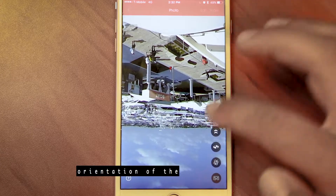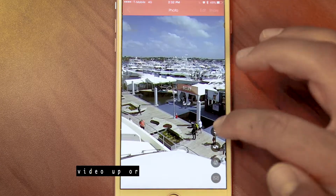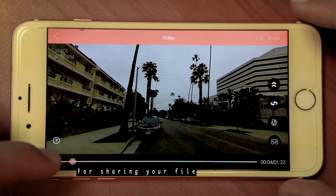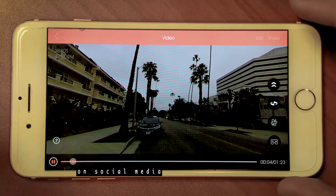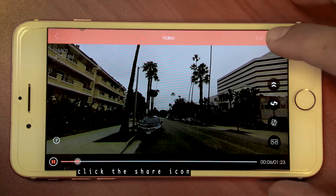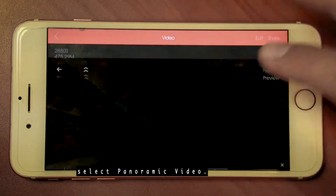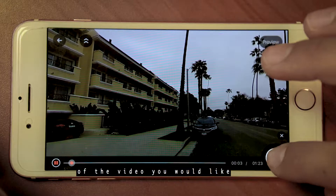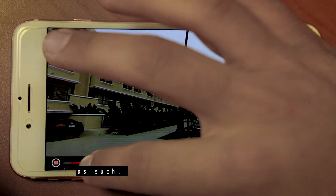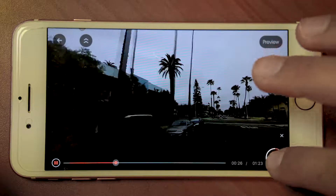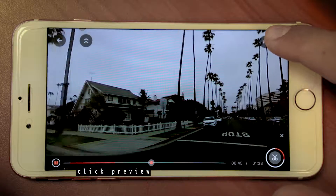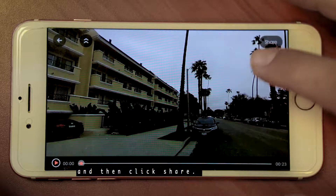You can also switch the orientation of the video up or down. For sharing your file on social media, click the share icon in the top corner and select panoramic video. You can then cut the portion of the video you would like to share. Once you have the selected section, click preview and then click share.